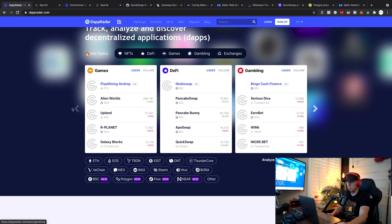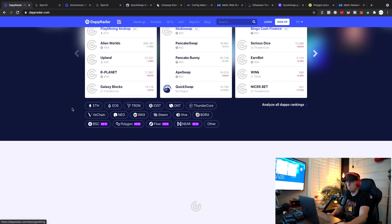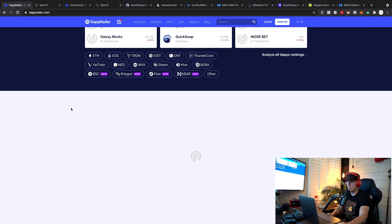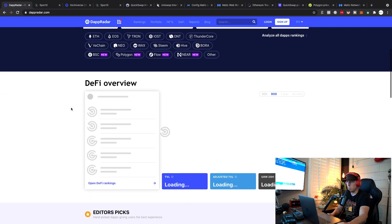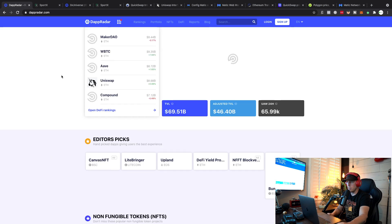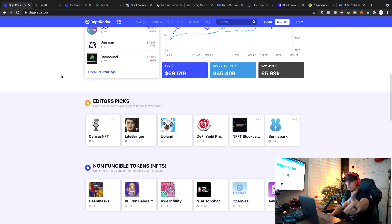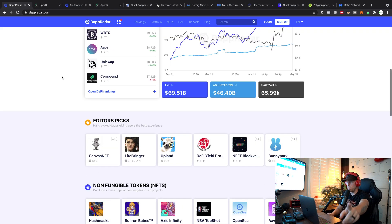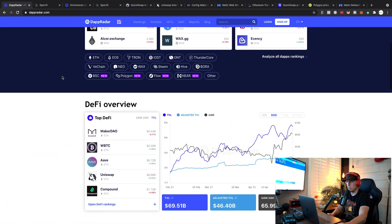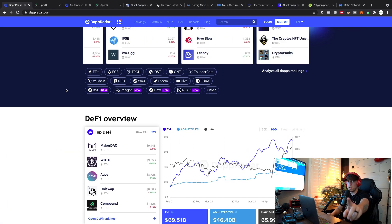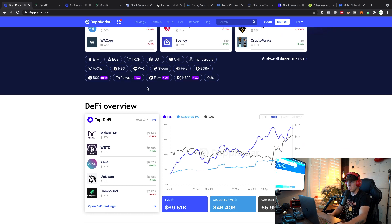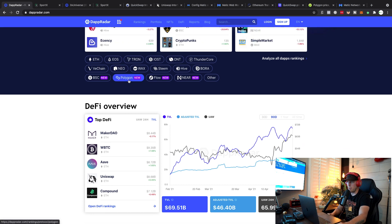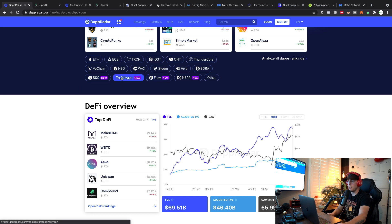This is the bonus right here - this is DappRadar. Link is in the description as well. This is a sick site. Thank you Thomas for putting this out - you guys go follow Thomas, CryptoTalk is his channel. They've got new stuff - new BSC, new Polygon, new Flow, new Near. They got new projects coming out for all of these.